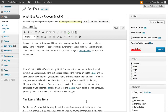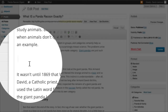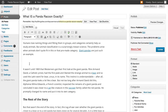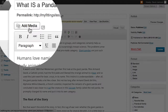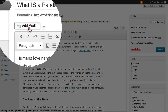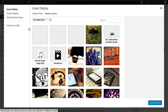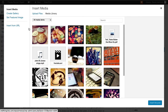With the new media uploader in WordPress 3.5, adding an image gallery to your page or post has never been easier. First, place the cursor at the spot inside your page or post where you'd like the image gallery to appear. Once you've done that, click on the Add Media button, which launches the new media uploader interface.